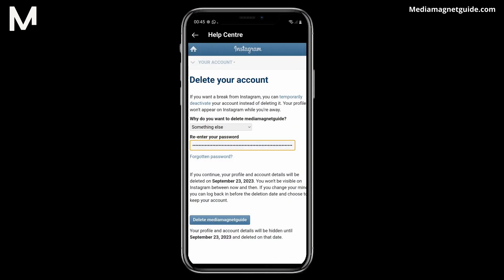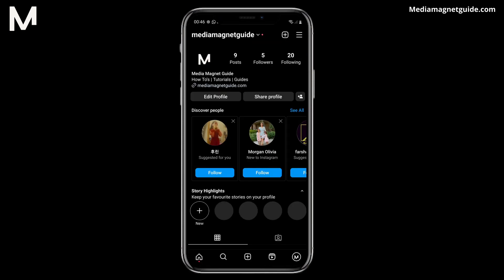Poof! Step 16. Instagram will quickly deactivate your account. But remember, it can take up to a month, sometimes even three months, for Instagram to finish everything on their end. But don't worry, there's nothing more for you to do. That's it — you're all done. Your account has now been deleted from your side.